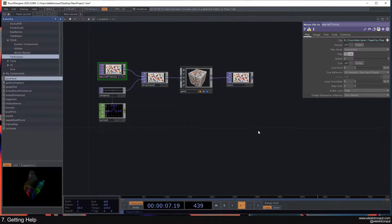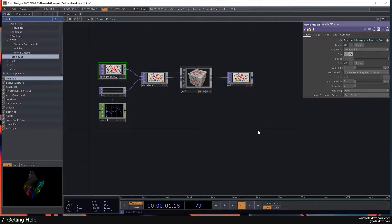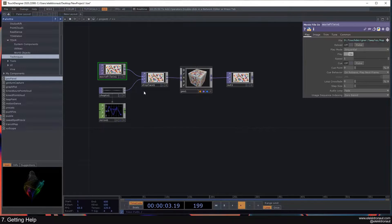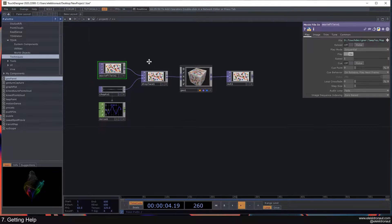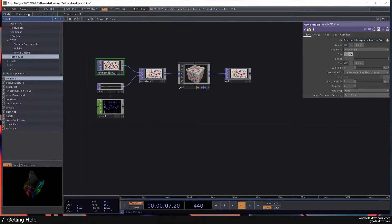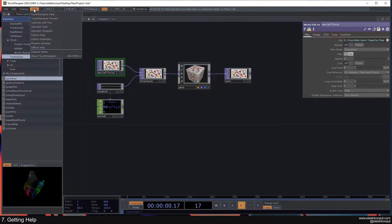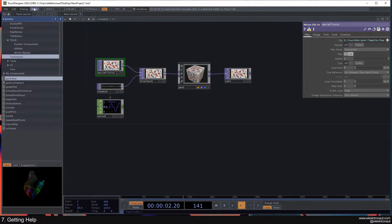All right, so in this video I want to quickly go over how you can get help, at least for TouchDesigner. So we have this help menu up here, I'm going to get back to that in a second.